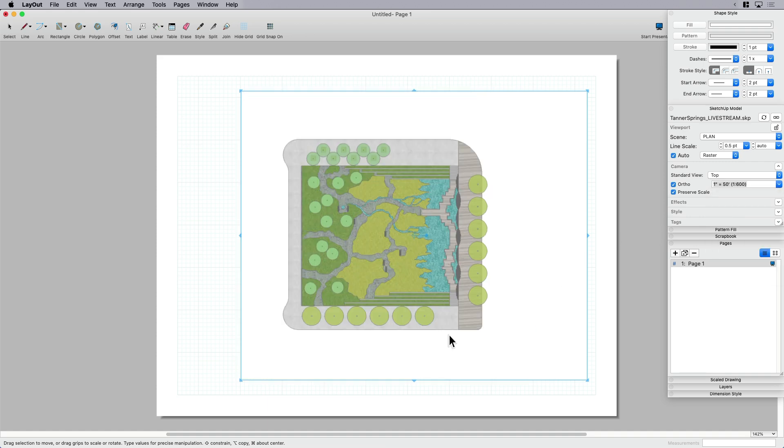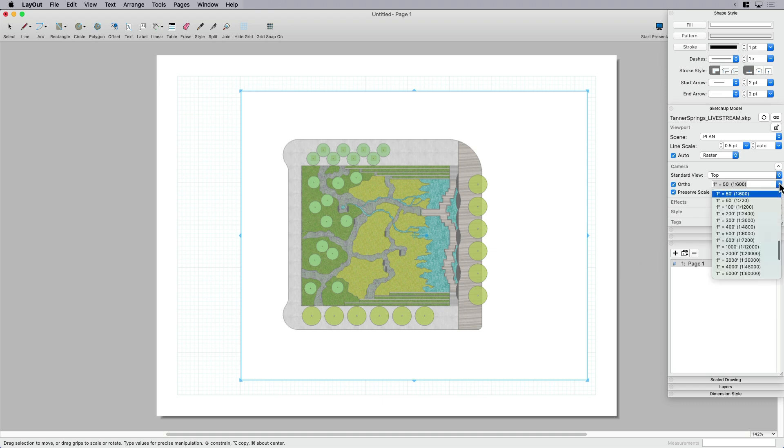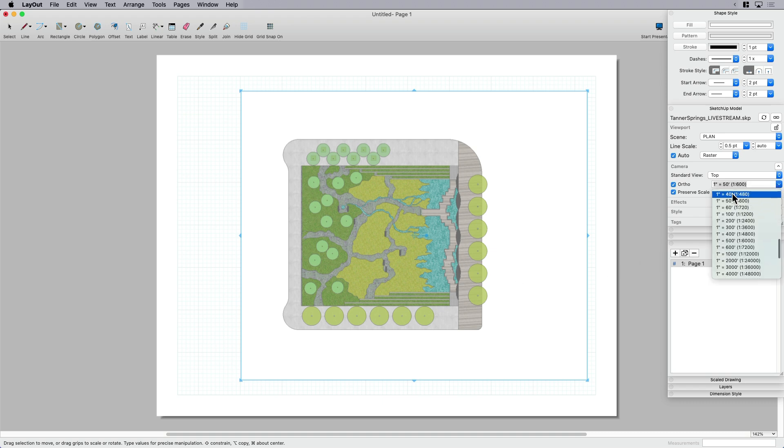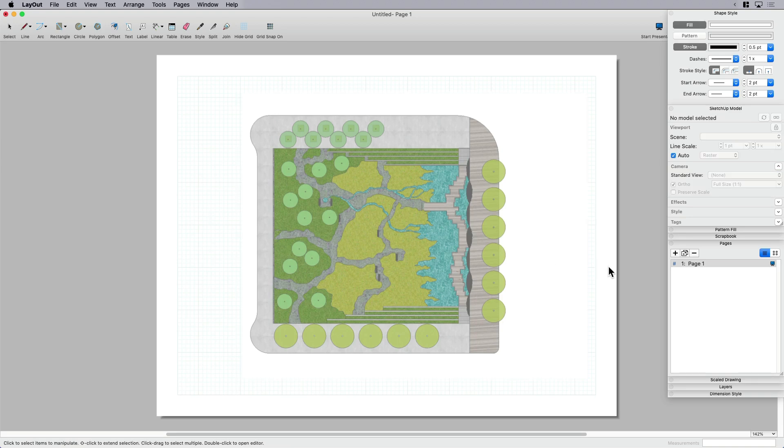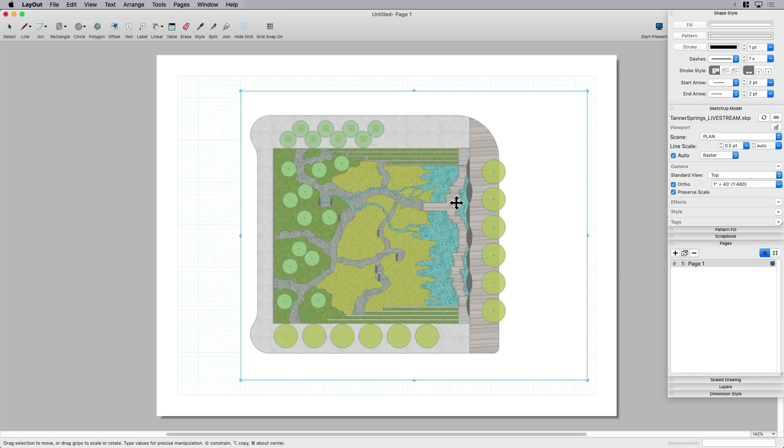And then if I wanted to go to one inch equals 50, I can see that's a little too small—got a lot of white space, it's gonna make my drawing smaller than I want it to be. So I'll come over here, find that sweet spot again. Now I've got this at one inch equals 40 feet.